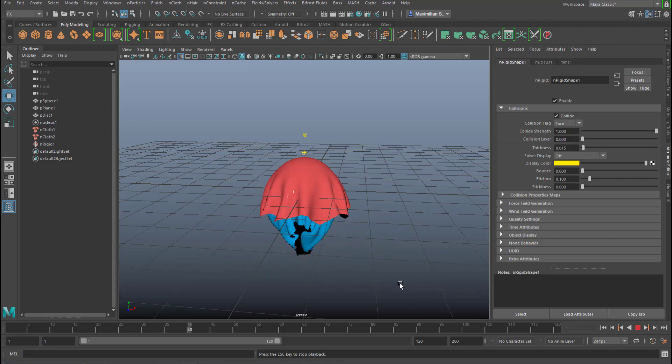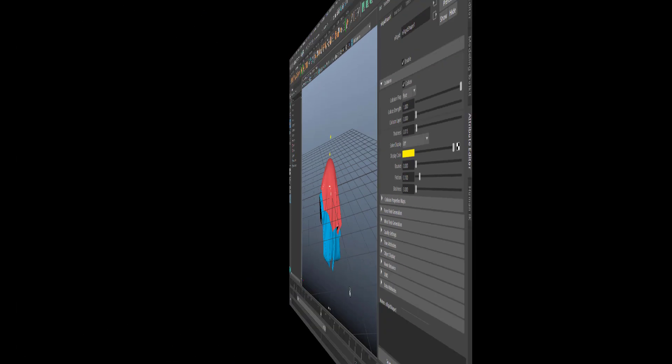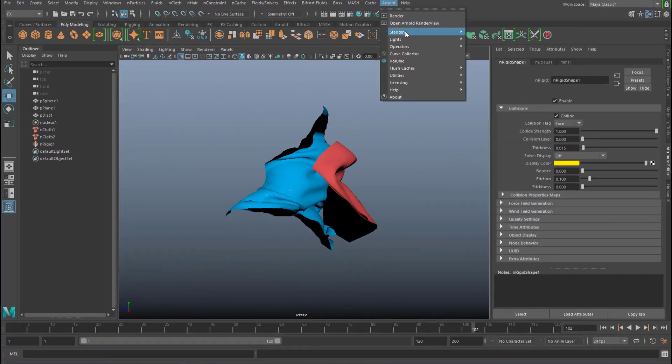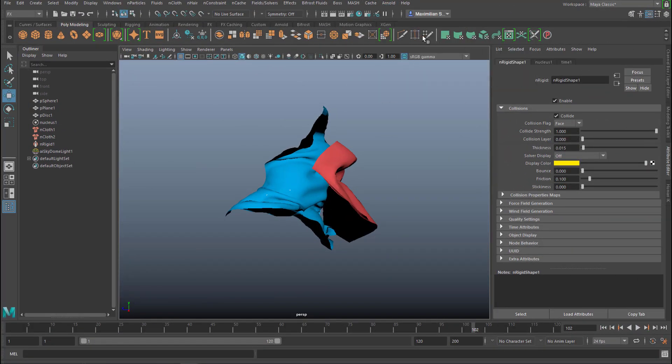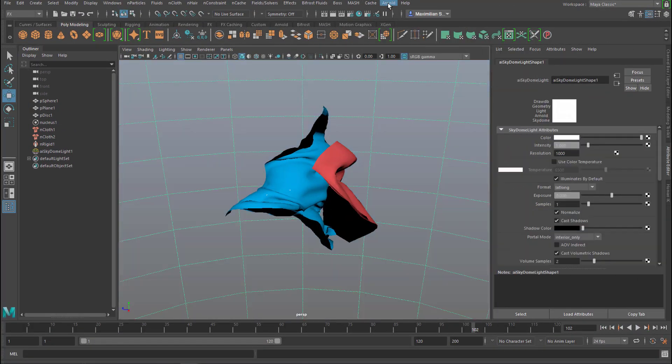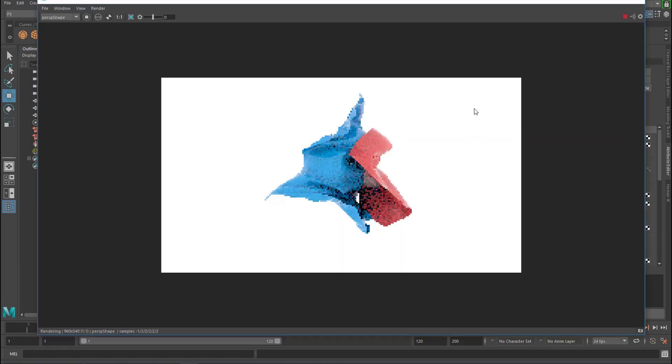That's cloth on cloth. So let's introduce a light now. A skydome light. And render it.